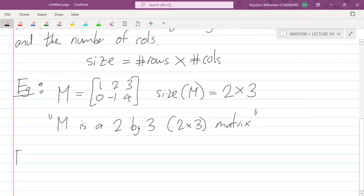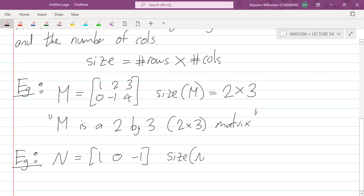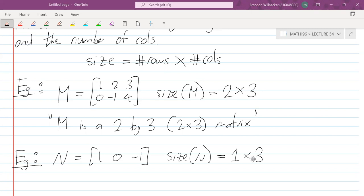Another example: let's say we have matrix N given by 1, 0, -1. This would be a 1 by 3 matrix. The size of N — there is only one row and there are three columns, so it's a 1 by 3. You always look at the number of rows and the number of columns, and that gives you the size of the matrix.